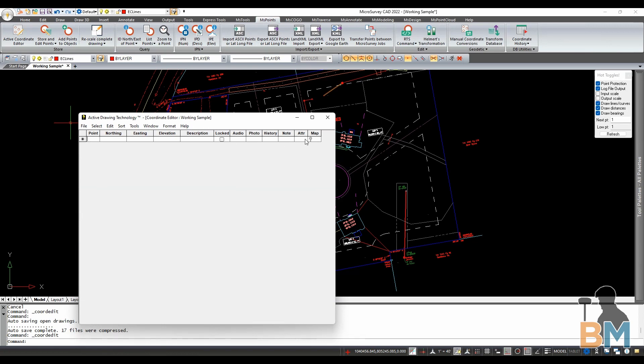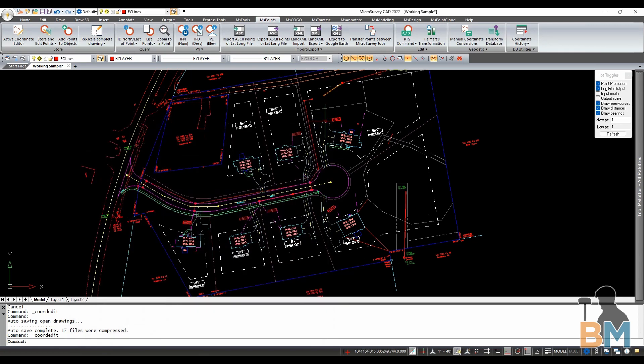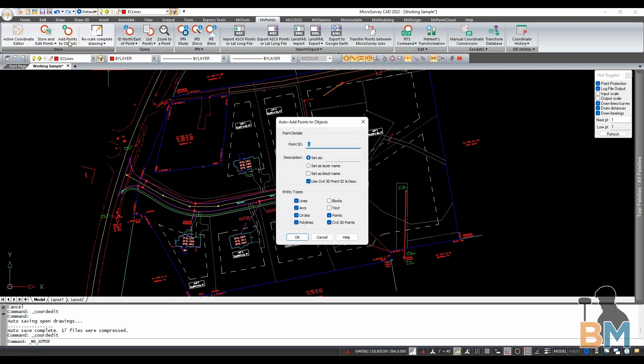What I want to do is define the points that outline one of these buildings. First click add points to objects.